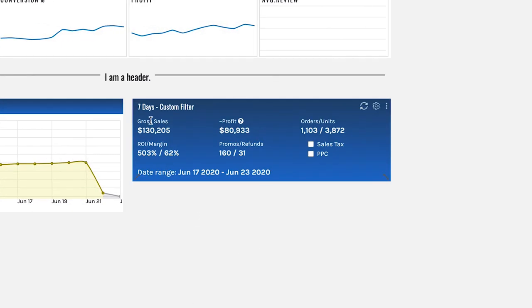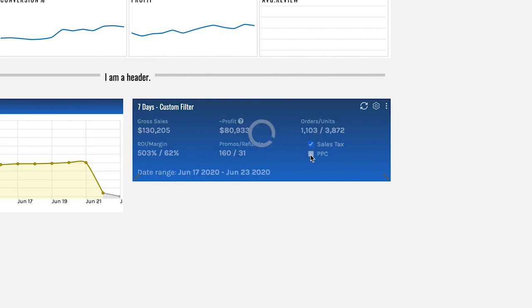There's our gross sales, profit, number of orders and units sold, ROI, promos and refunds and if we want to see sales tax and PPC we just check these two boxes right here.